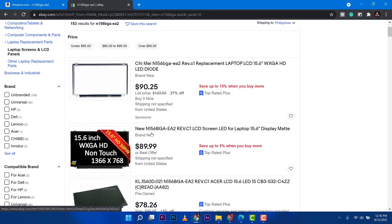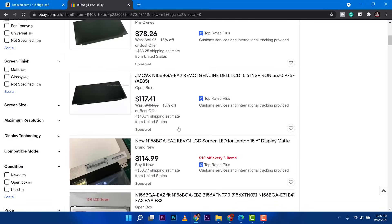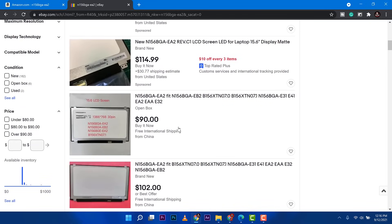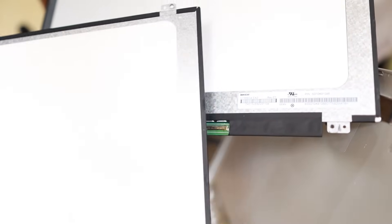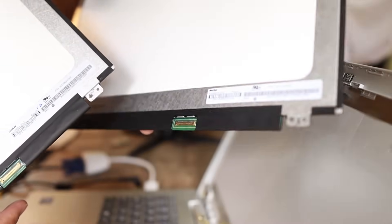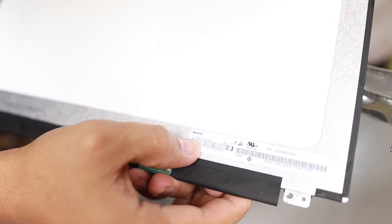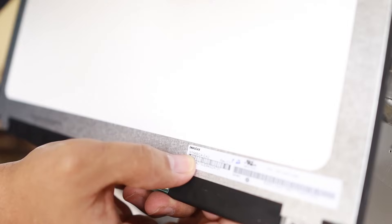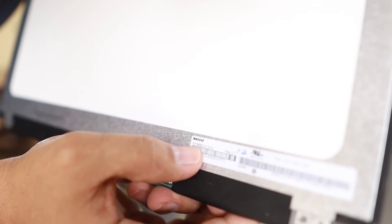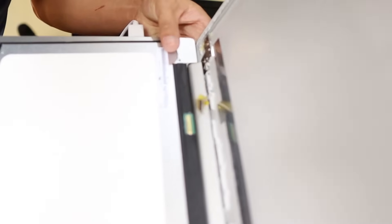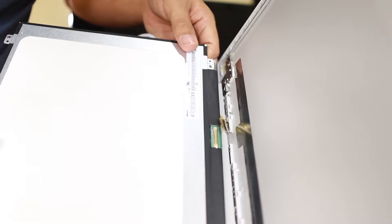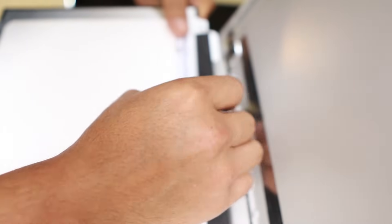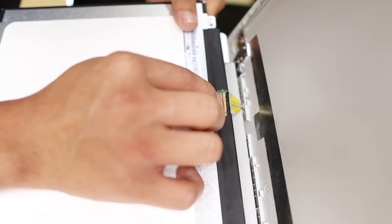You can search for it and buy it, or you can take a picture and send it to the seller to make sure you get the same replacement LCD. I already have mine here, so I have two LCD screens—the defective one and the new one. As you can see, N156BGEA-E32. Same process as before: we just need to plug this into the laptop and lock it.